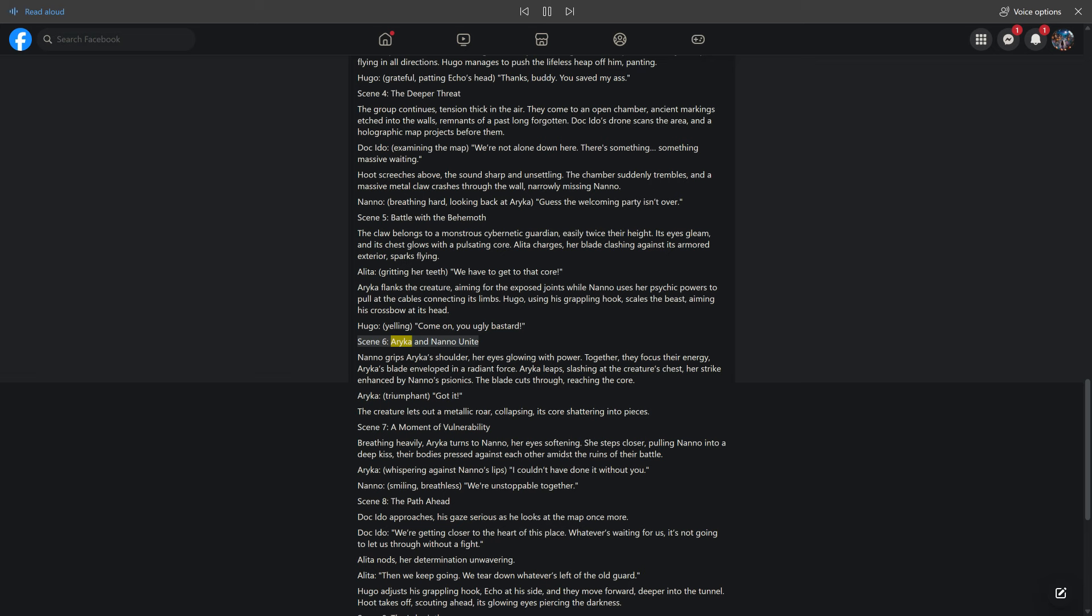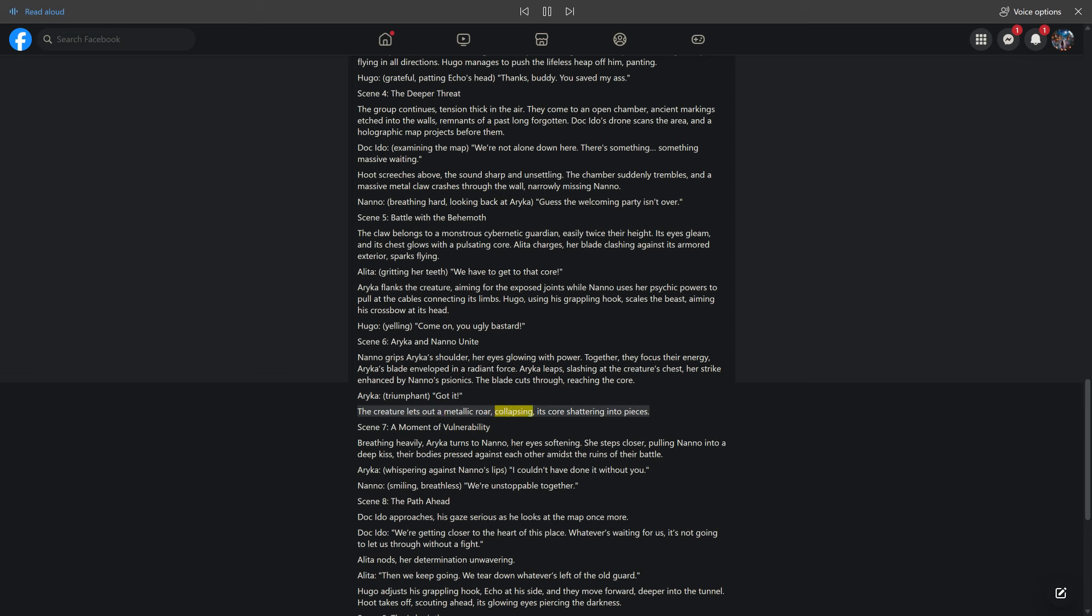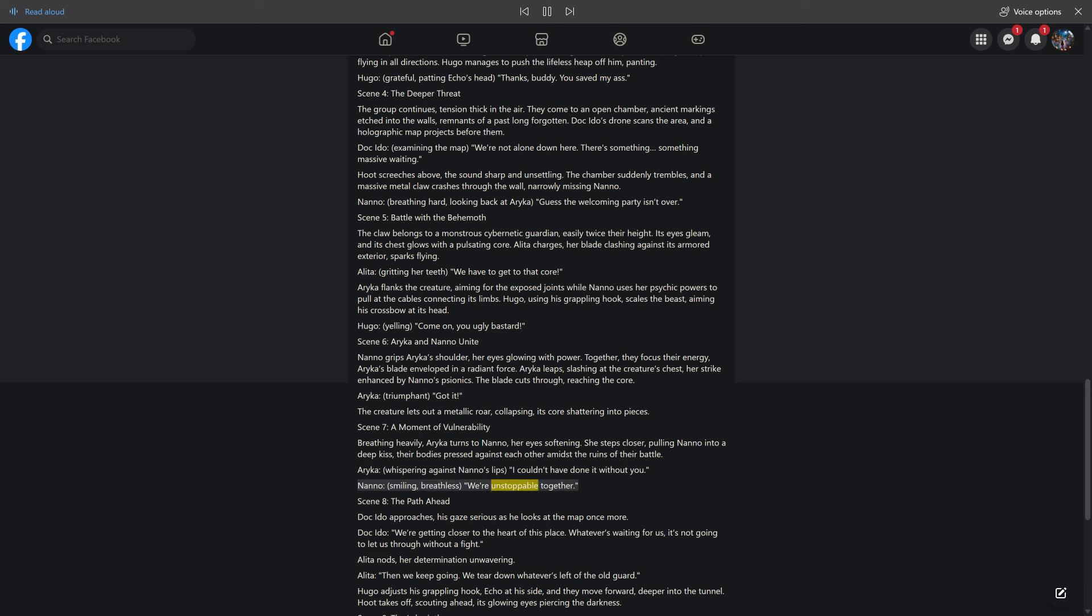Scene 6: Araika and Nano unite. Nano grips Araika's shoulder, her eyes glowing with power. Together, they focus their energy, Araika's blade enveloped in a radiant force. Araika leaps, slashing at the creature's chest, her strike enhanced by Nano's psionics. The blade cuts through, reaching the core. Araika, triumphant: Got it? The creature lets out a metallic roar, collapsing, its core shattering into pieces. Scene 7: A Moment of Vulnerability. Breathing heavily, Araika turns to Nano, her eyes softening. She steps closer, pulling Nano into a deep kiss, their bodies pressed against each other amidst the ruins of their battle. Araika, whispering against Nano's lips: I couldn't have done it without you. Nano, smiling, breathless: We're unstoppable together.